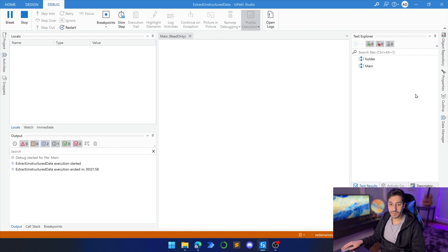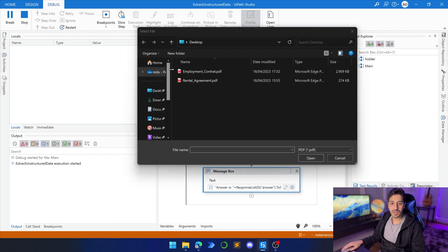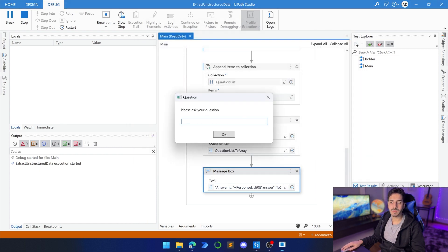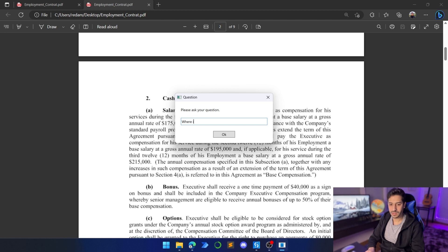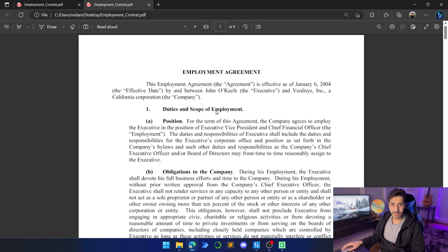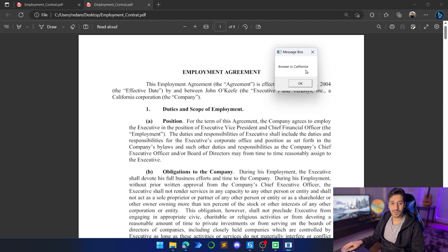Let's ask one last question on the employment document — a more composed question. Instead of asking who is the employee or what is the salary, let's ask 'Where is the company located?' The system has to identify the company and then find its location and return only that. The answer should be California, since the document mentions a California corporation. And indeed, the answer returned is California.